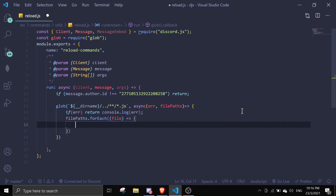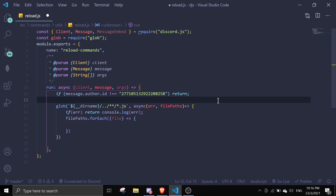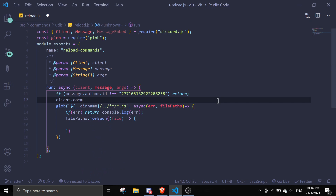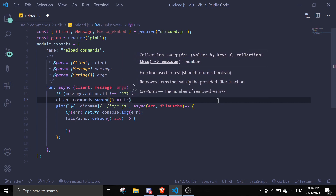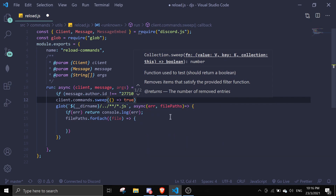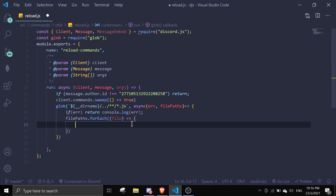Before the forEach, we need to do `client.commands.sweep()` and pass in a function that returns true — this deletes every single command. Then we're going to reset them inside the loop.